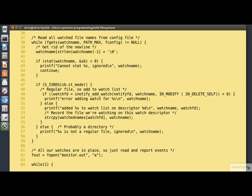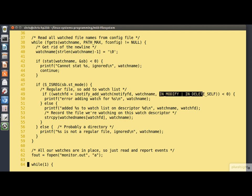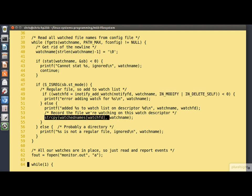Assuming the stat succeeded, we test here to see if the file is a regular file. Here's one of those test macros we looked at earlier in the lesson. If it is, we add it to our watch here. This is the name of the file. And this is the mask. These are the event types we're interested in learning about: modification and deletion. And then here at line 54, we record the name of the file in the watch names array indexed by the watch descriptor.